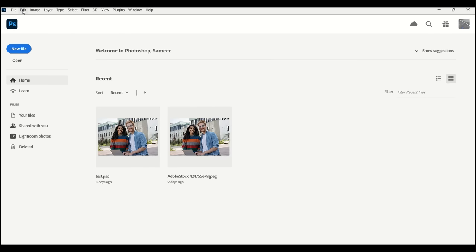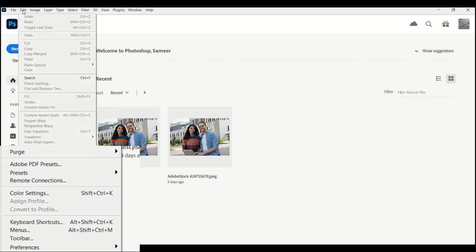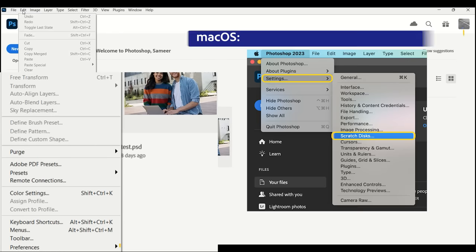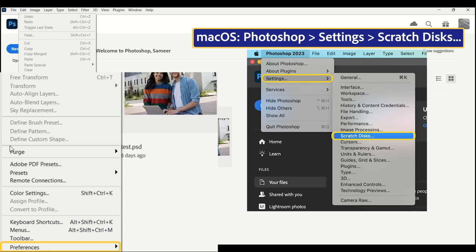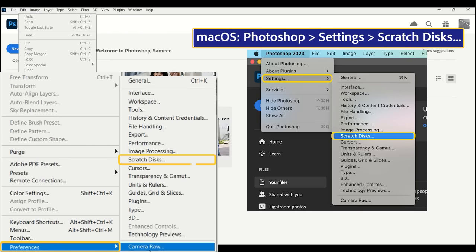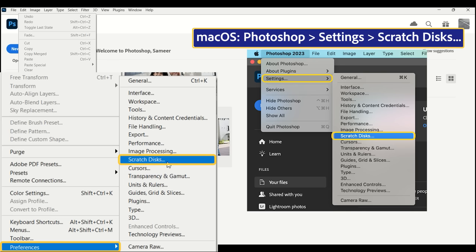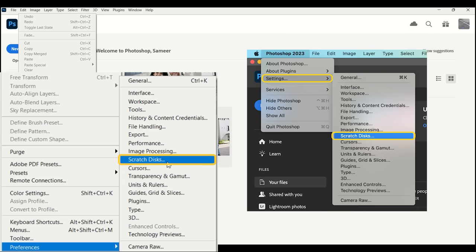If you run into Scratch Disk issues while working on a project, you can set up Scratch Disks in the settings. Go to Edit, Preferences, Scratch Disks in Windows, or Photoshop Settings, Scratch Disk on Mac.